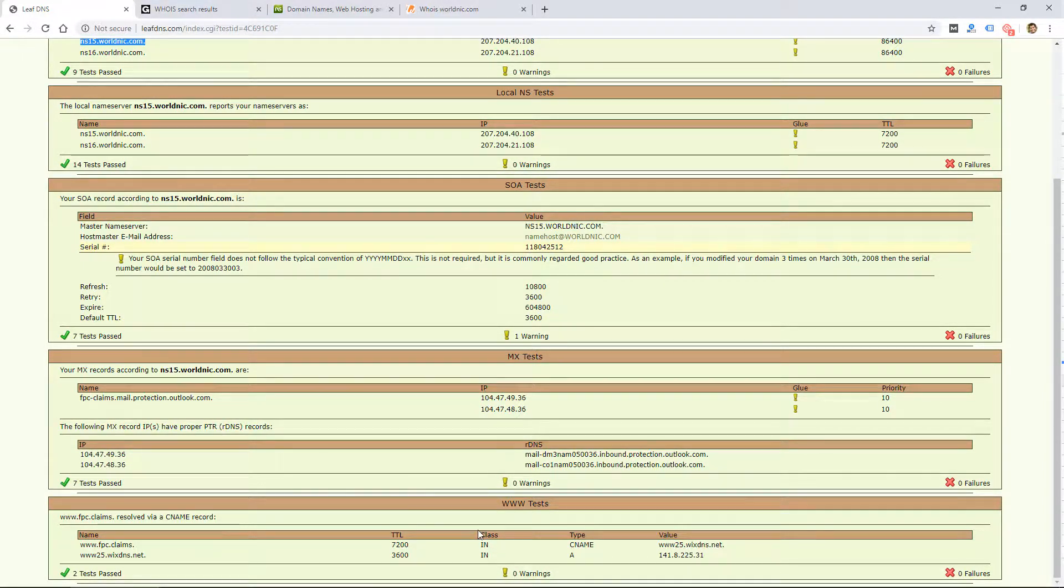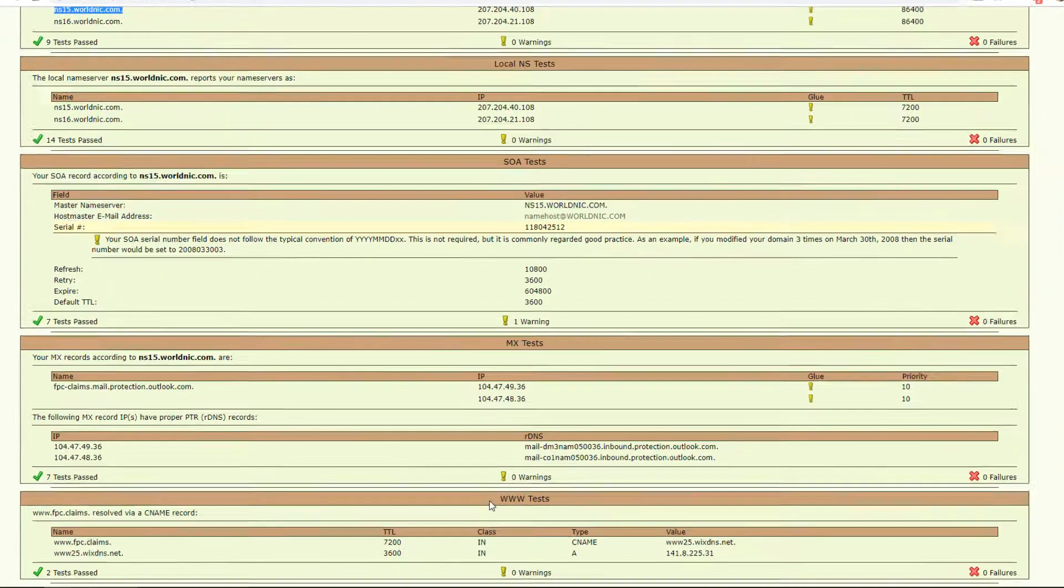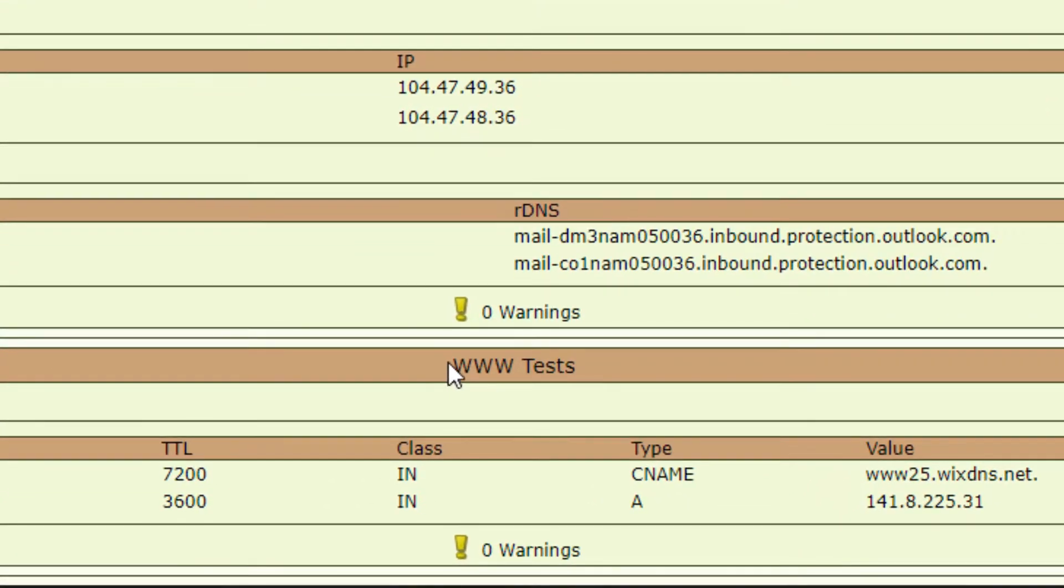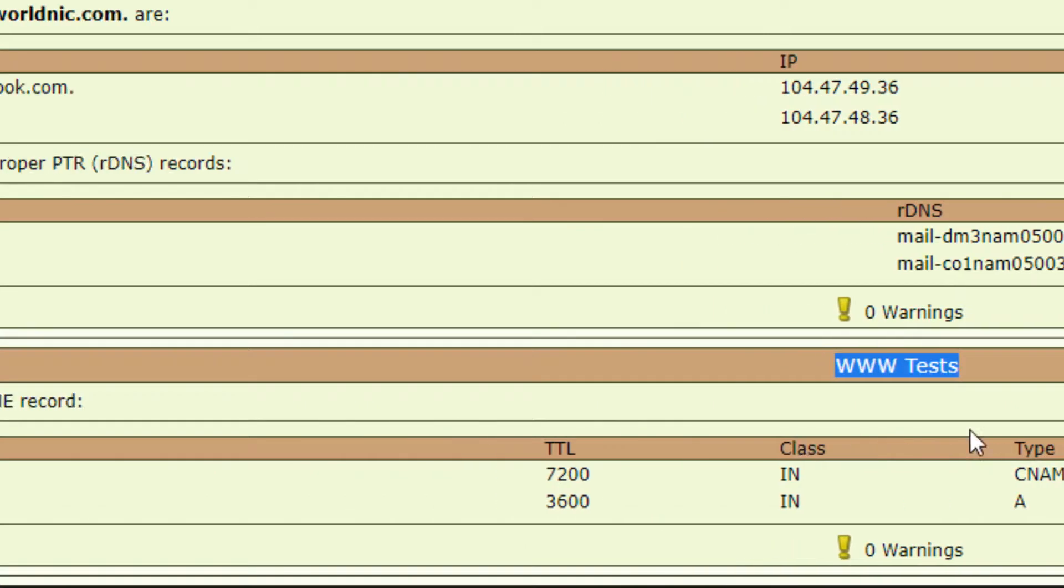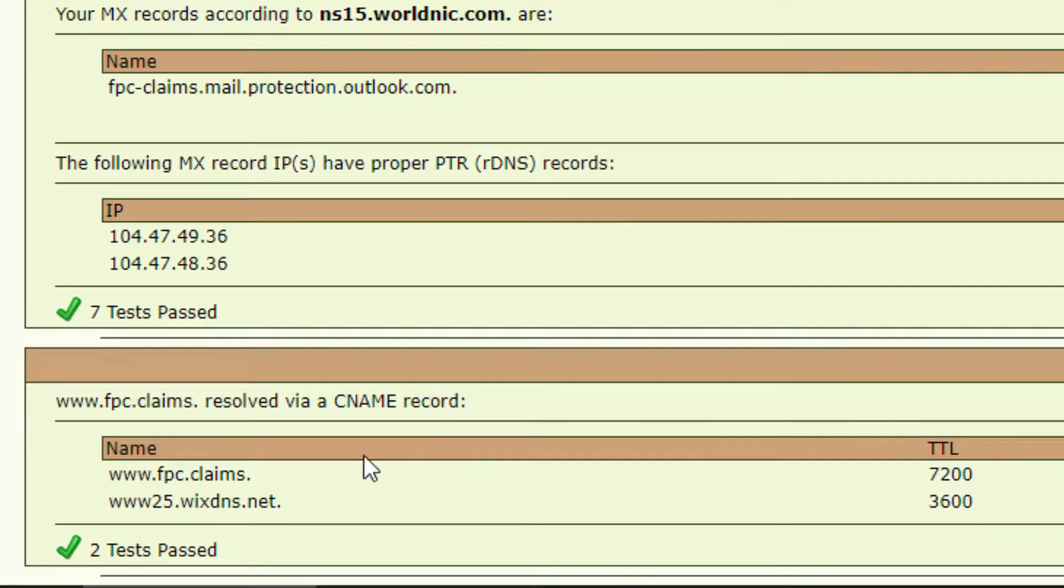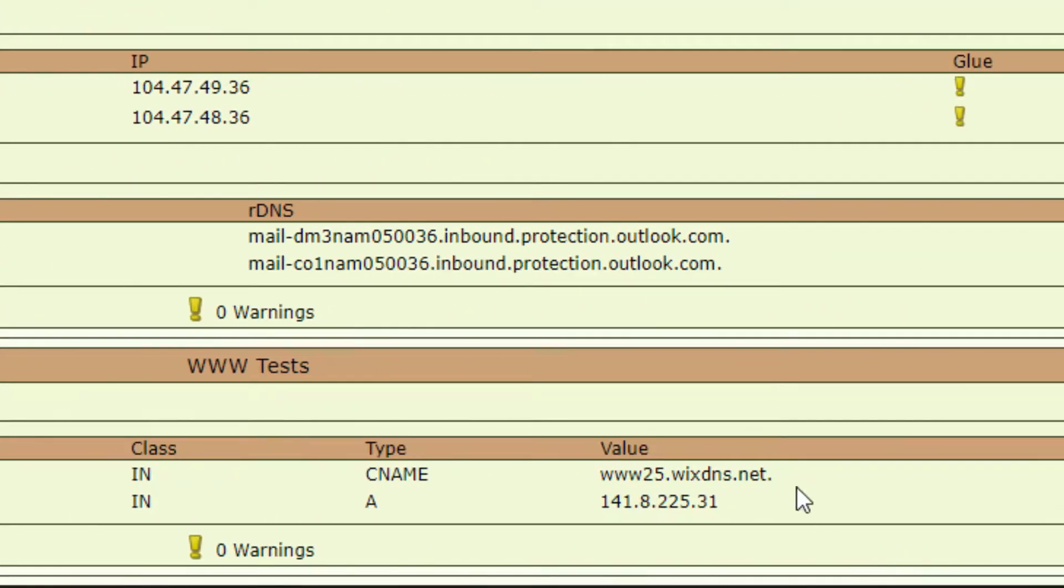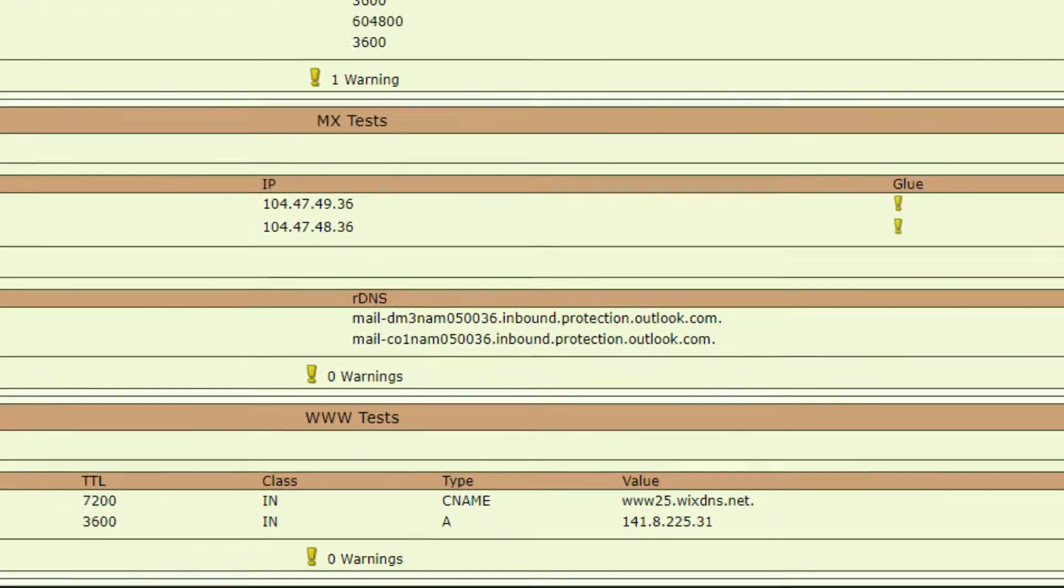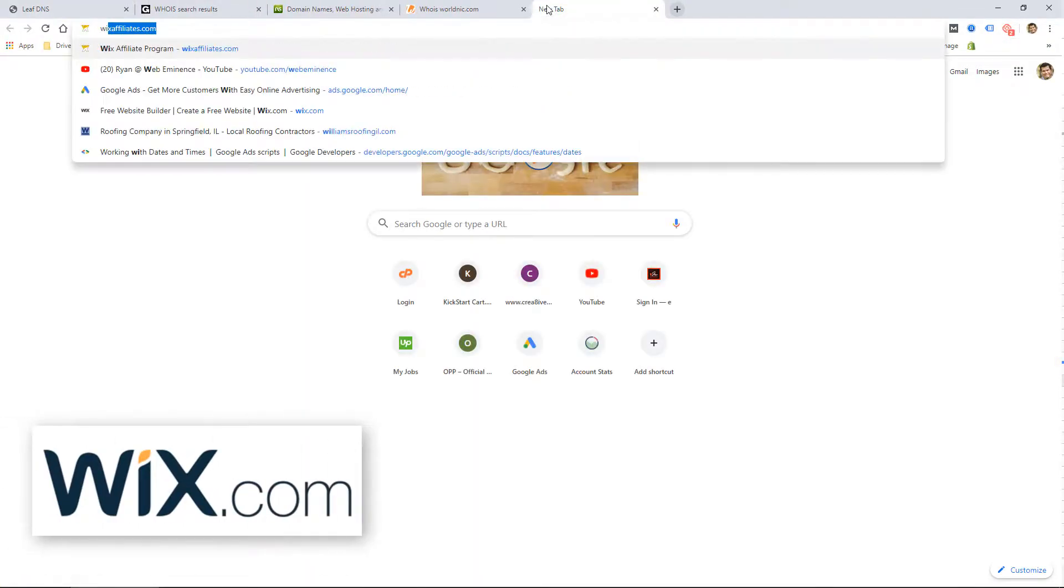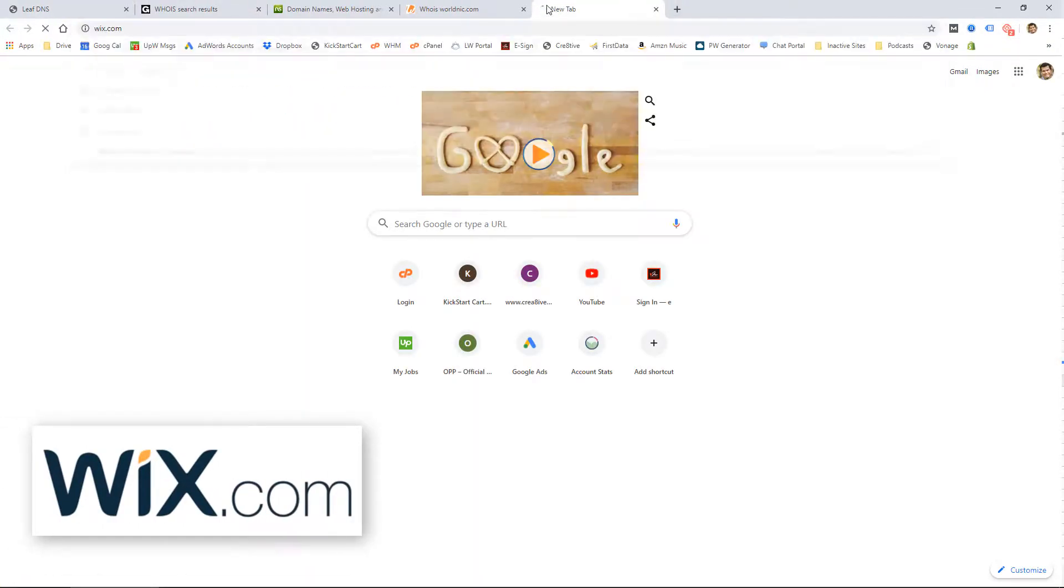At the bottom of this info is the WWW tests. This tells us where the website is pointed. If you look in here, there's actually two domains for Wix DNS dot net, and that is actually for Wix.com.